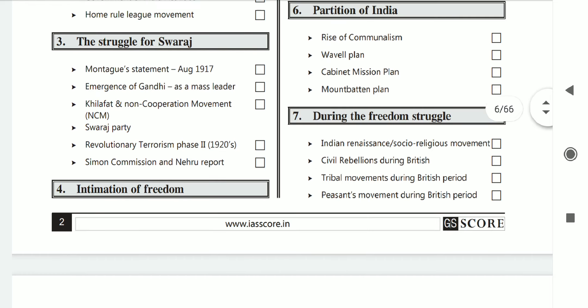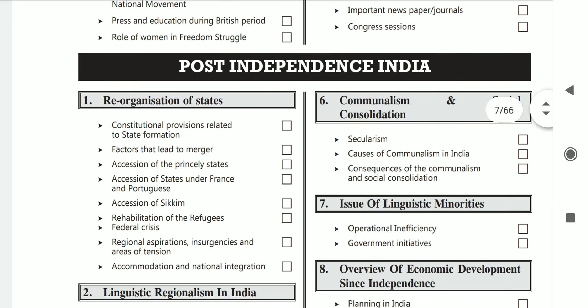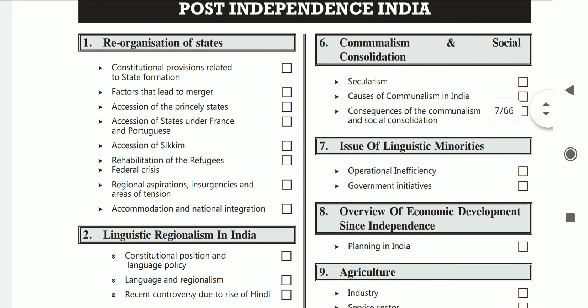Please go through each and every subtopic given here. Like under Partition of India, you can find topics like Rise of Communalism, the Mountbatten Plan, and the Cabinet Mission. Please at least know and make your basics extremely clear — what is the Cabinet Mission, when it came, what its objective was, and what the outcome of the Cabinet Mission was. Similarly, cover post-independence India topics as well. Please cover all the topics listed and make notes of them.